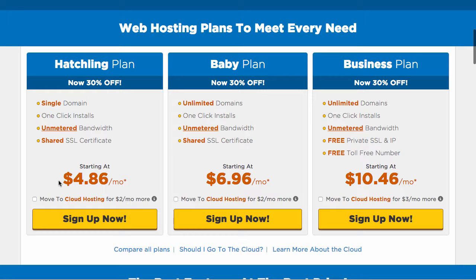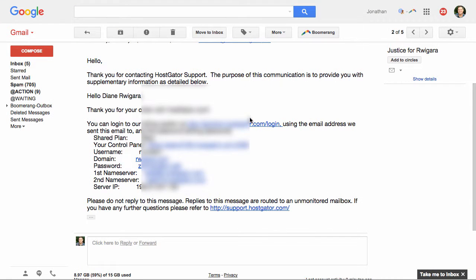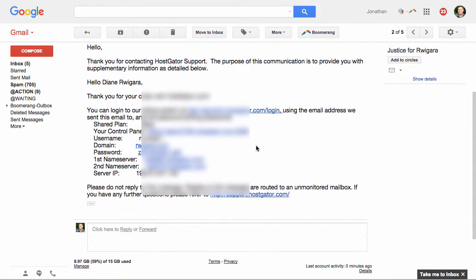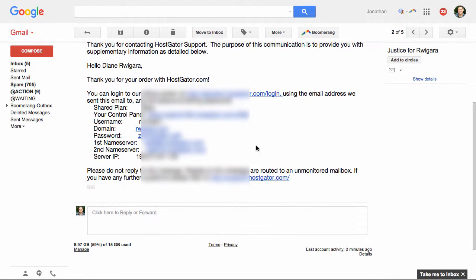So once you choose your plan and sign up with HostGator, you're going to receive an email. And the email is going to have some details that you're going to need to properly set up your blog.